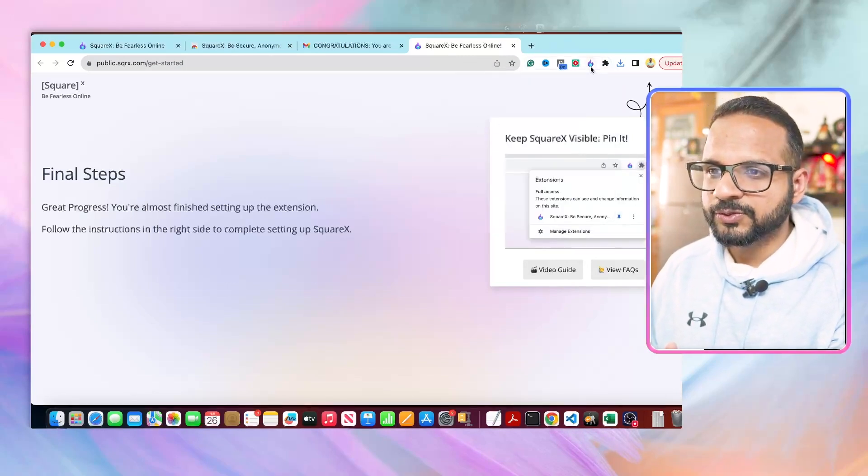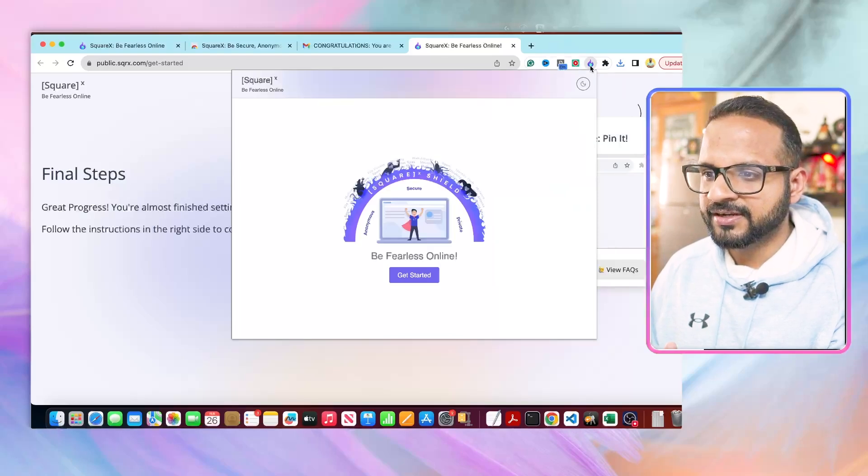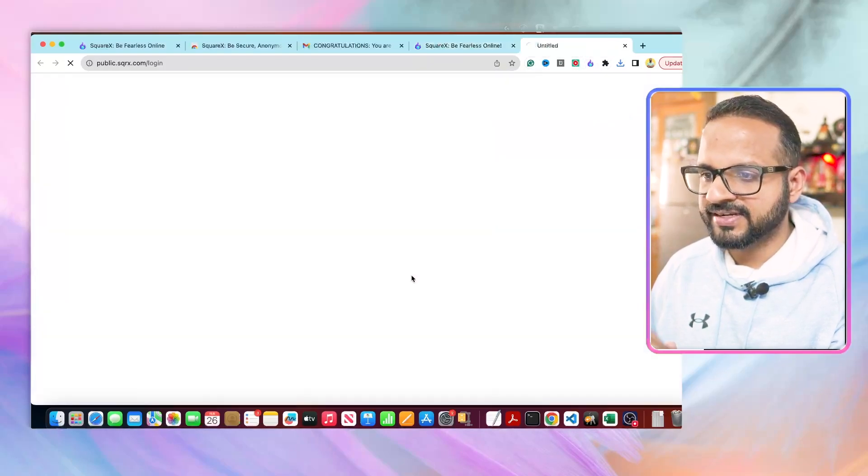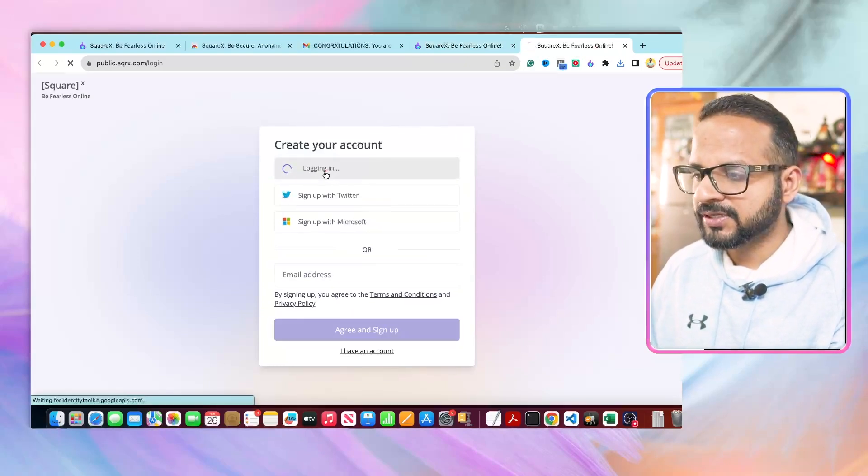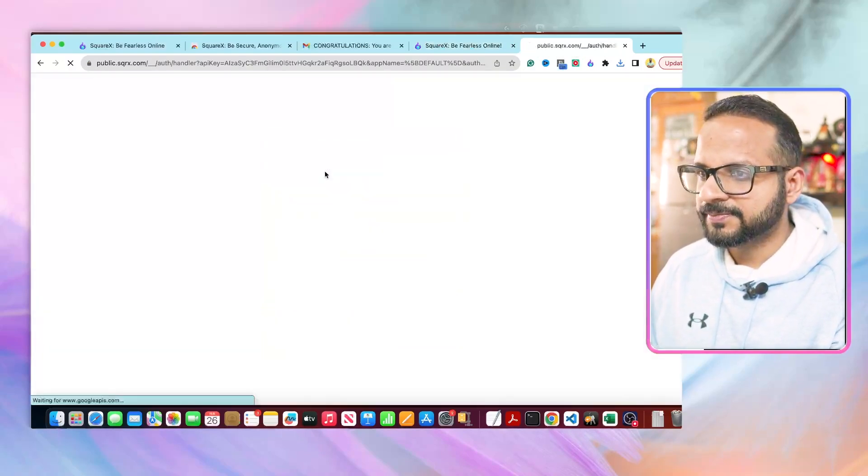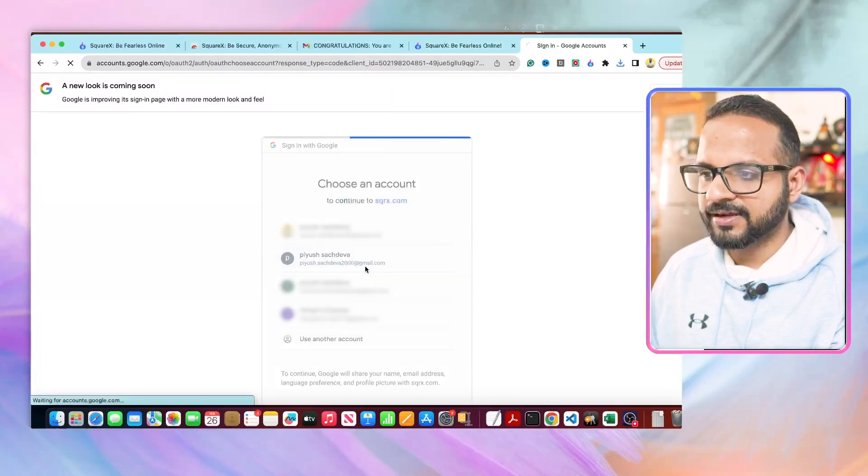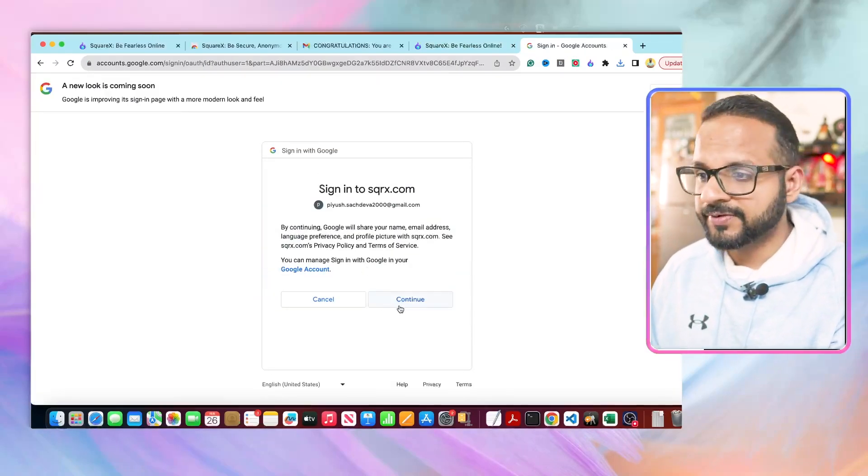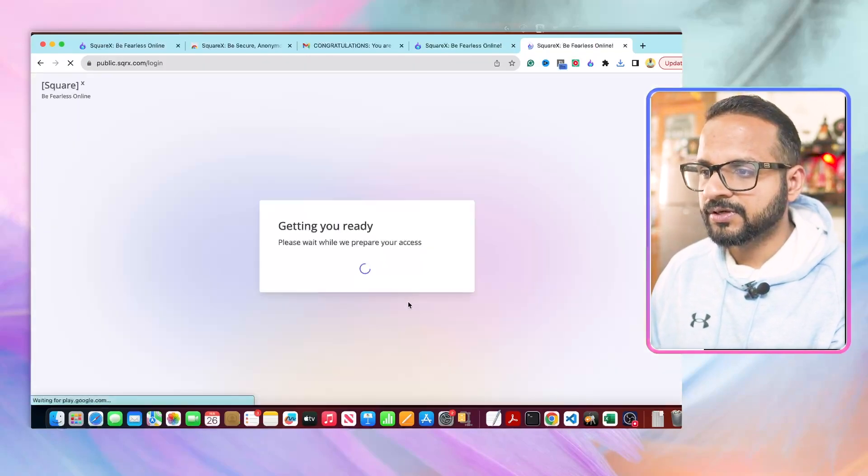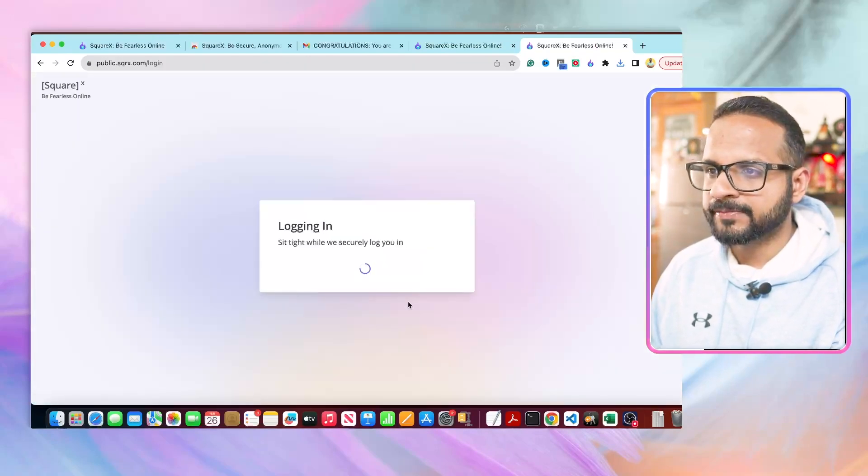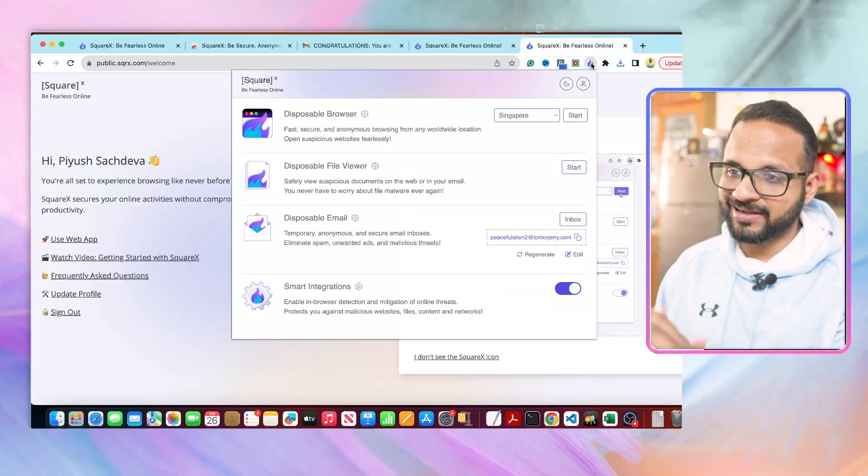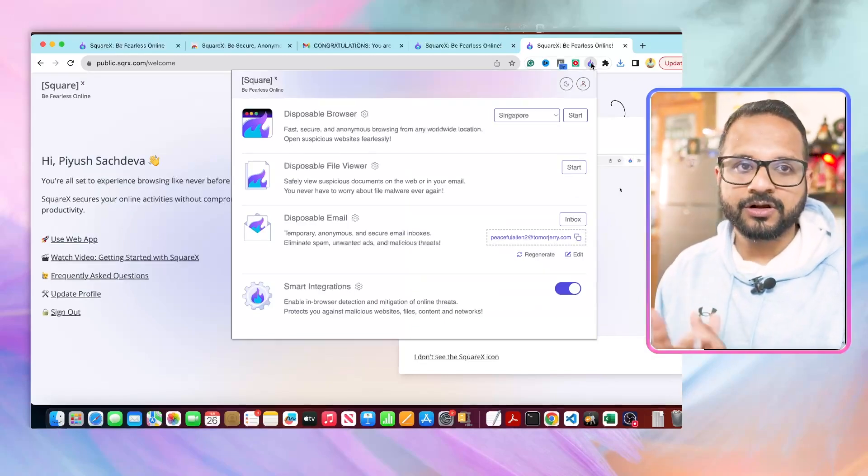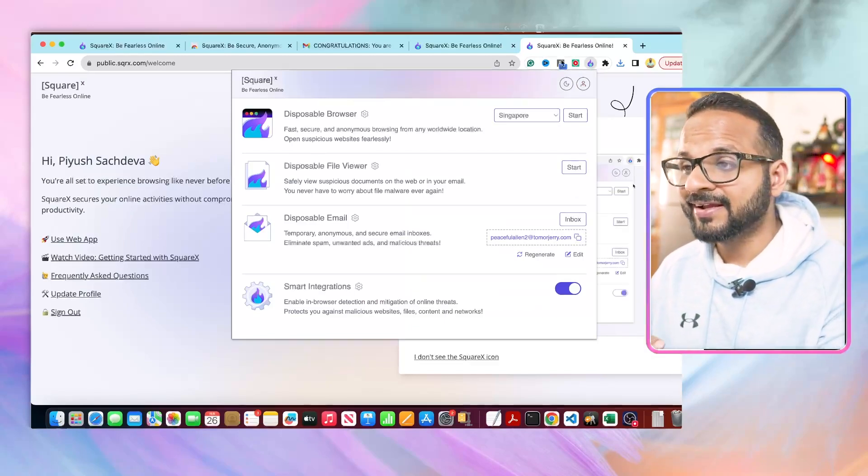If you click on that, just click on 'Get Started' and it will ask you to sign up. So sign up with Google, select the account that you want to use with it, and continue.